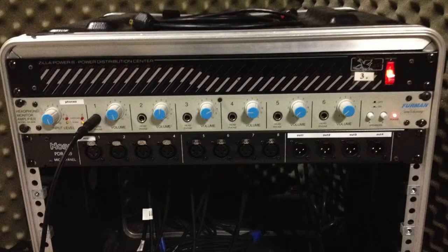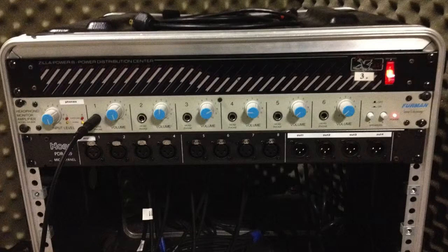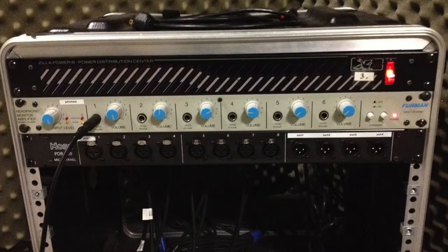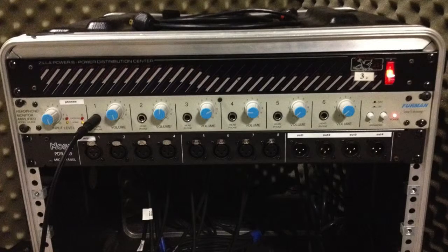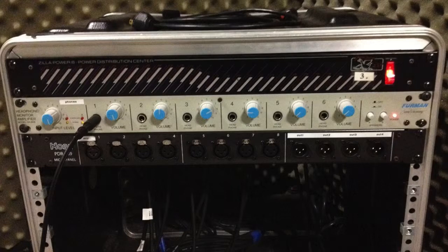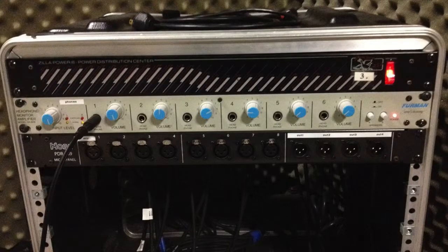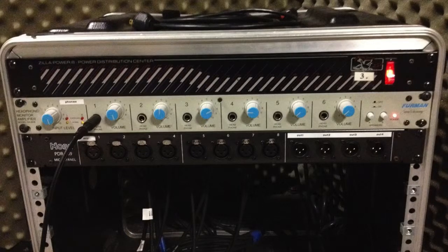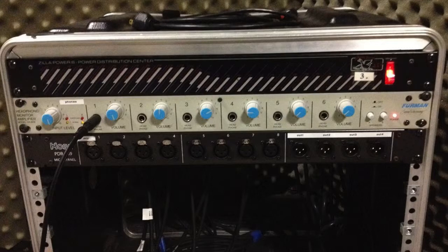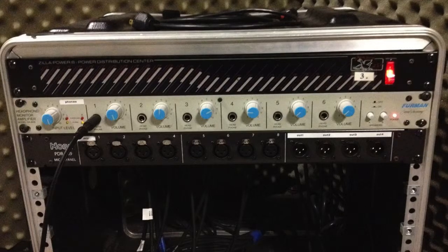Looking back out, this gray box that you see just below the power distribution center, that's actually our headphone distribution amp. What it allows you to do is feed in one stereo signal and connect up to six headphones at the same time, all listening to the same headphone signal.